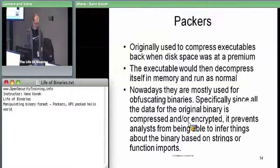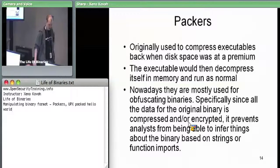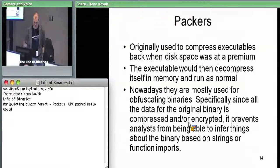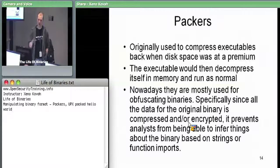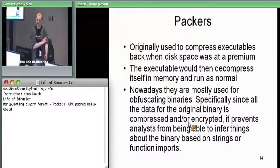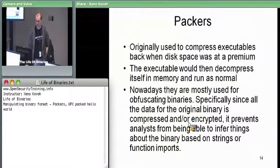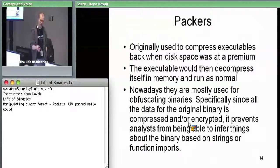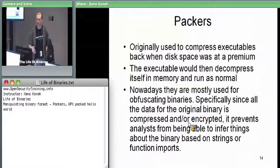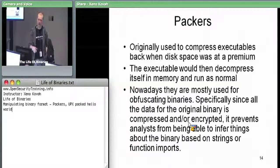Now we're going to talk about Packers. This is mostly just a brief introduction so you've been exposed to it before any future reverse engineering or malware class. The original point of Packers was just to take a file and compress it down, but still have the executable run the same way — you could take your Hello World, compress it down, and when you double-click on it, it still runs as Hello World, just decompressing itself on the fly.